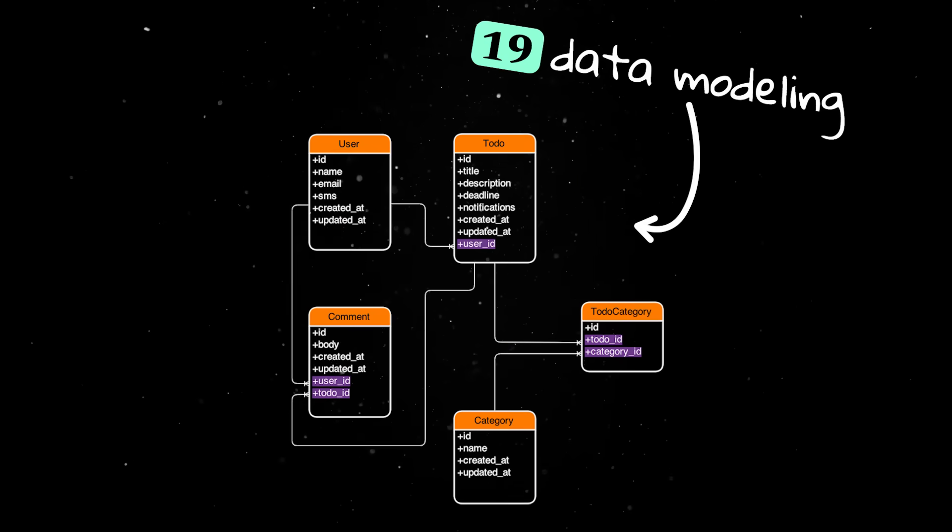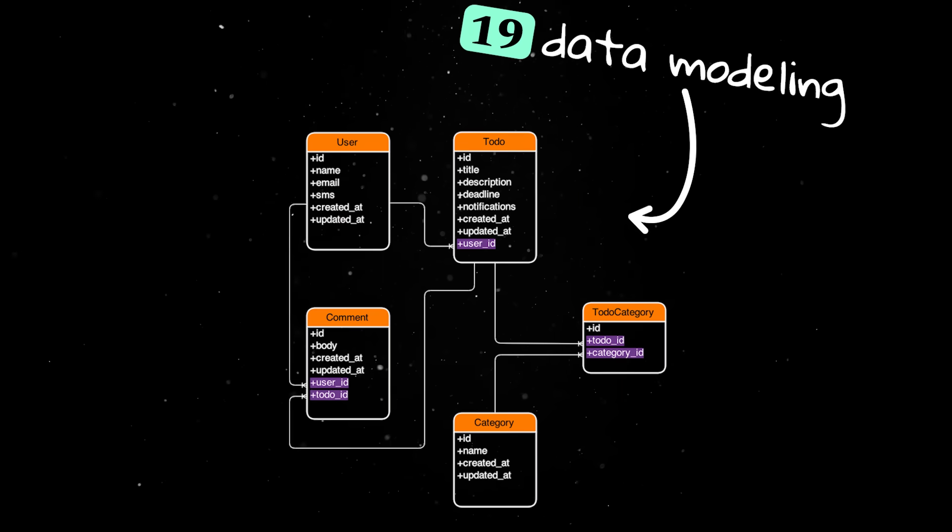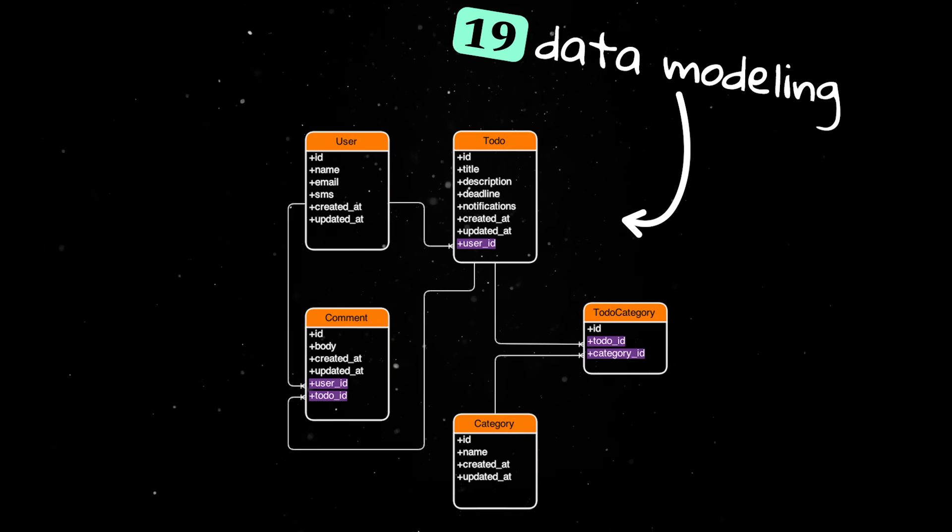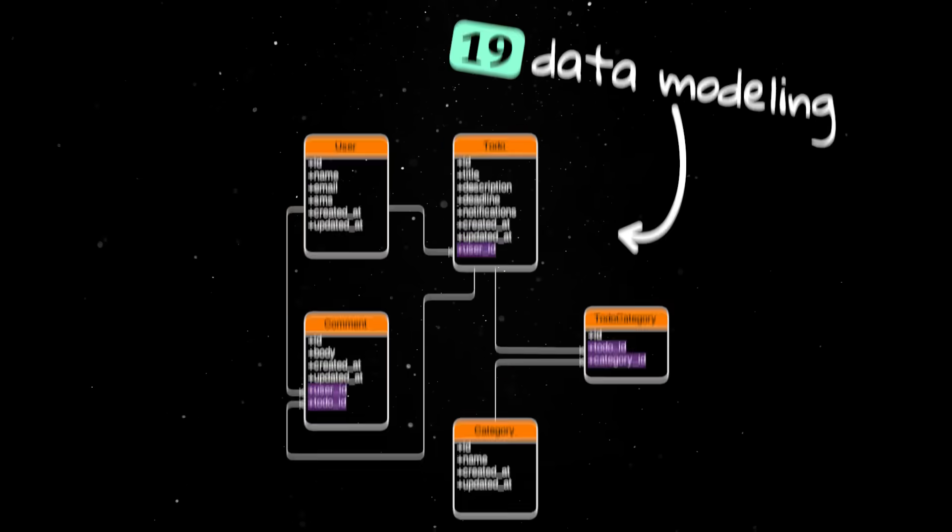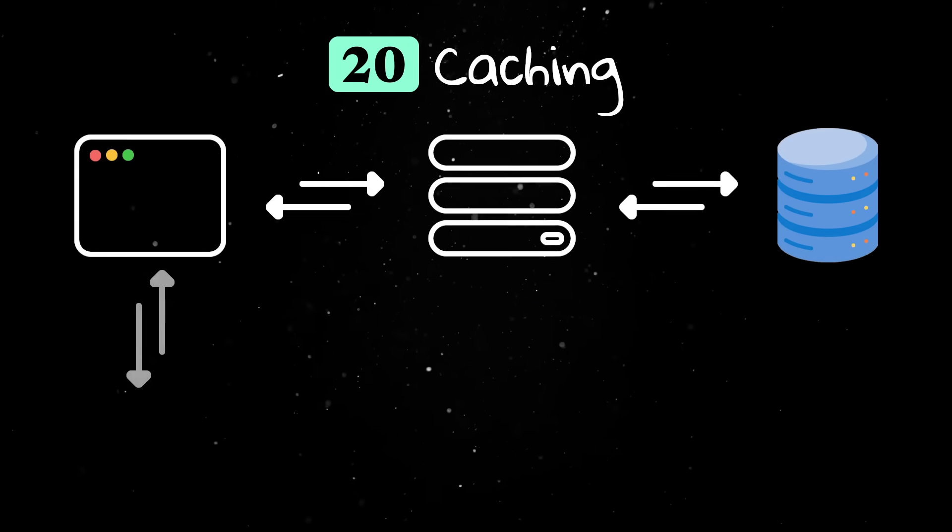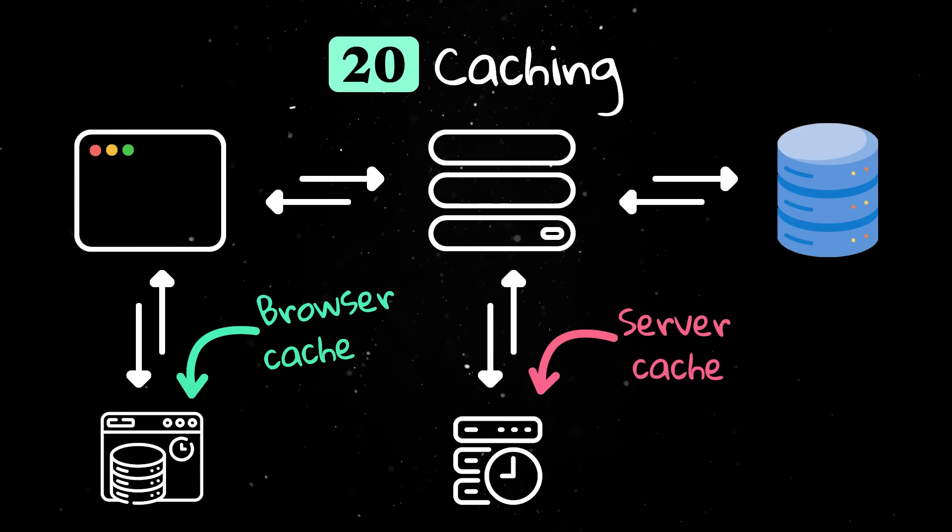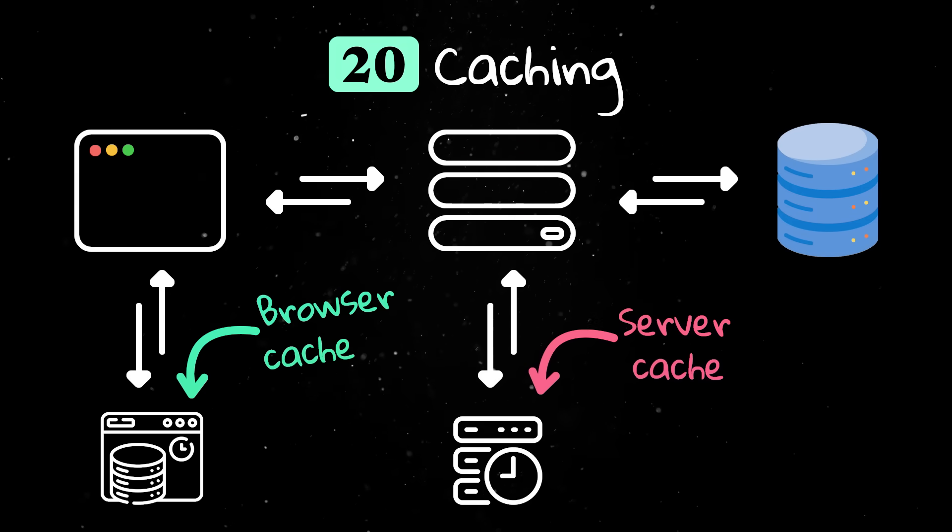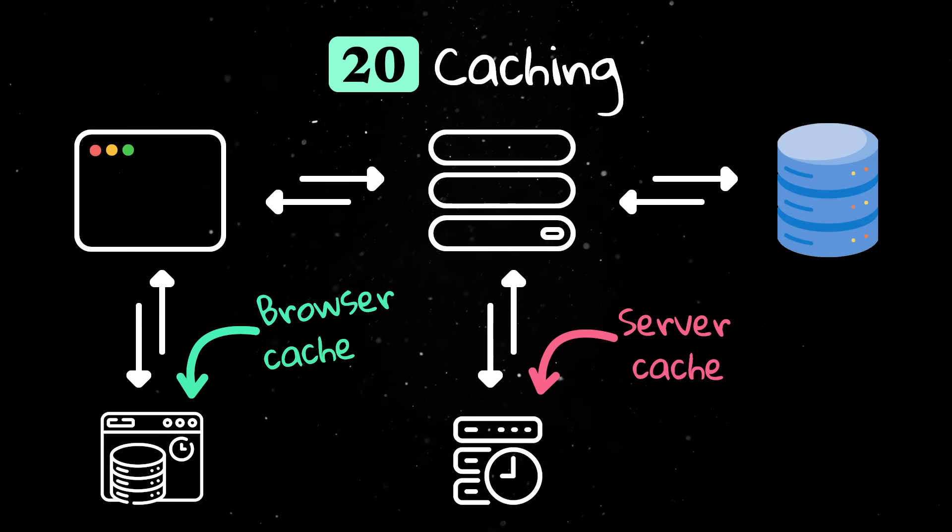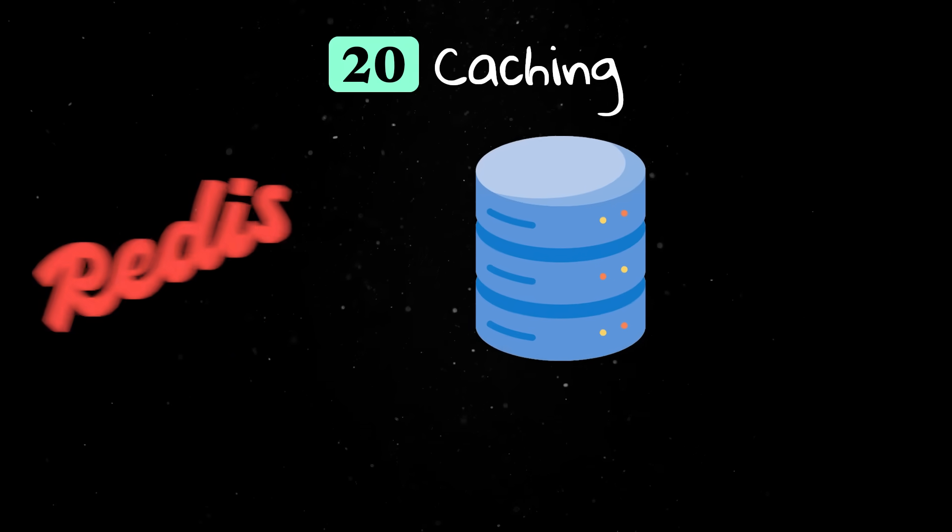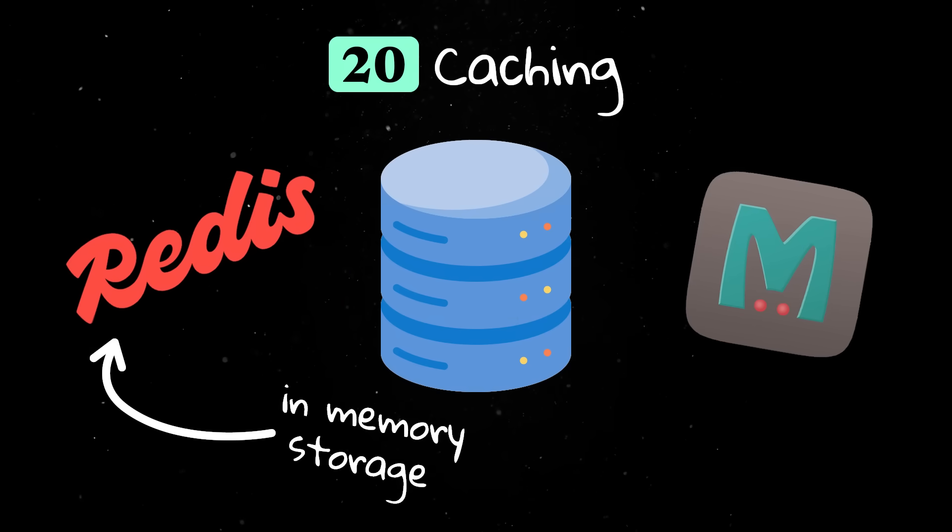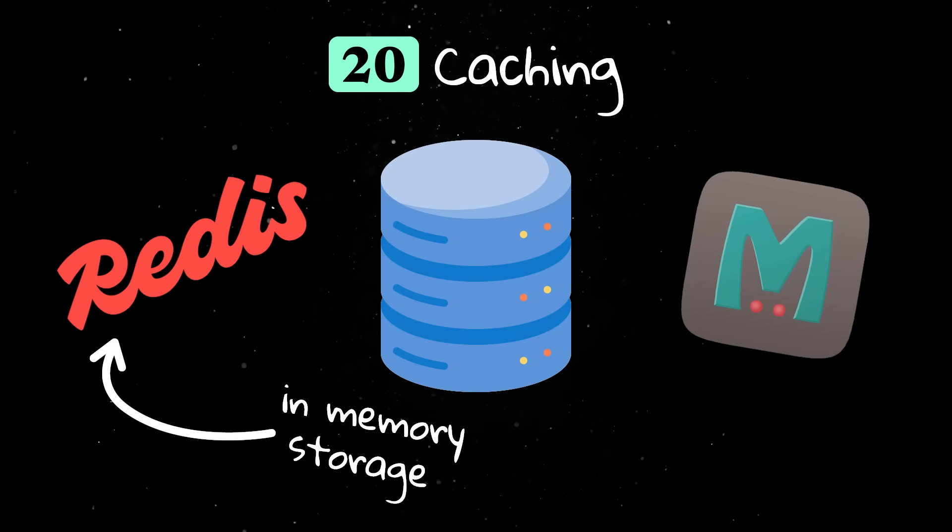Data modeling means designing how data relates and is stored so it can grow without major changes. Caching stores frequently accessed data so it can be retrieved faster, reducing database load and latency for users. Tools like Redis and Memcached provide in-memory storage for cached data.